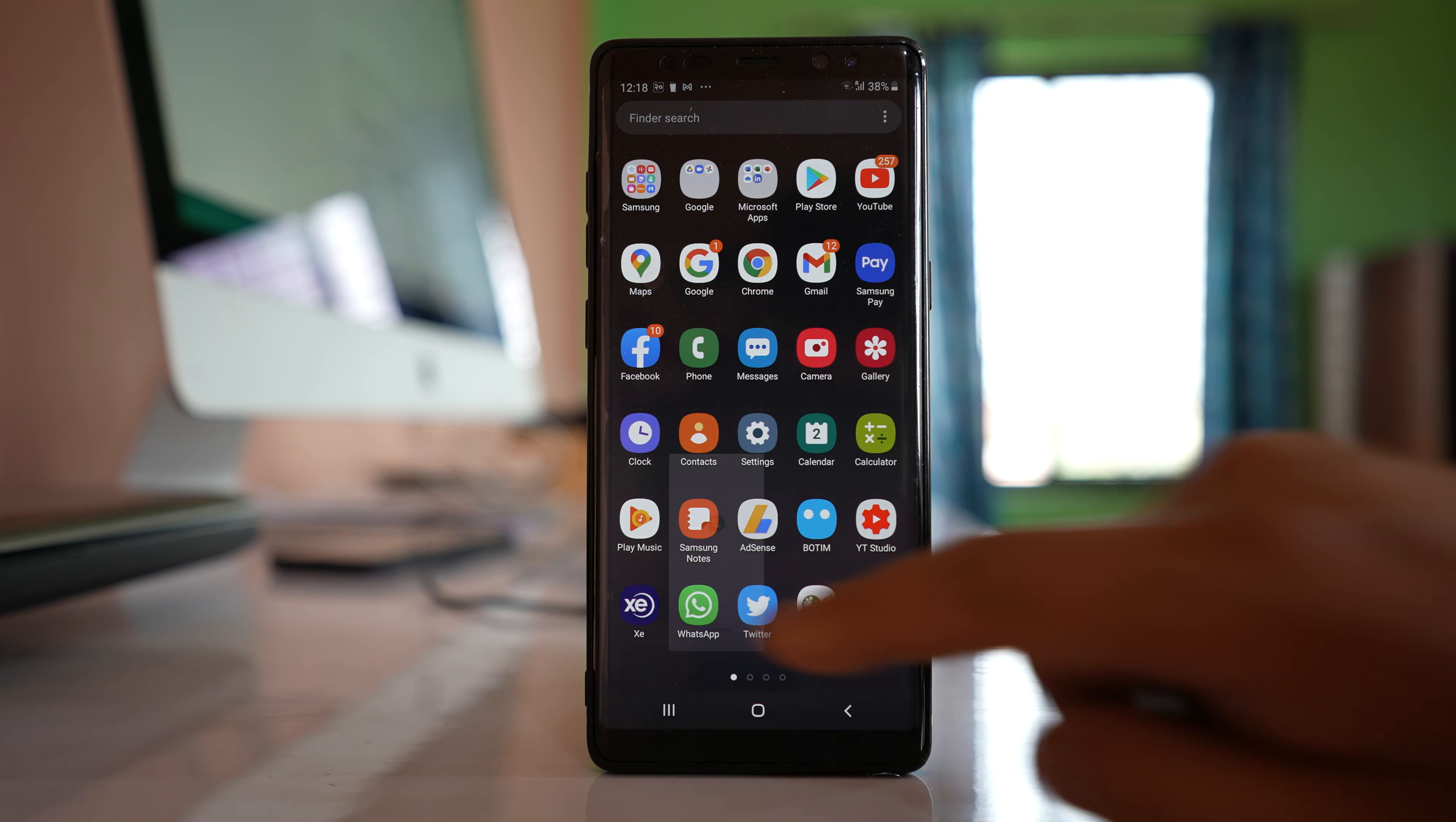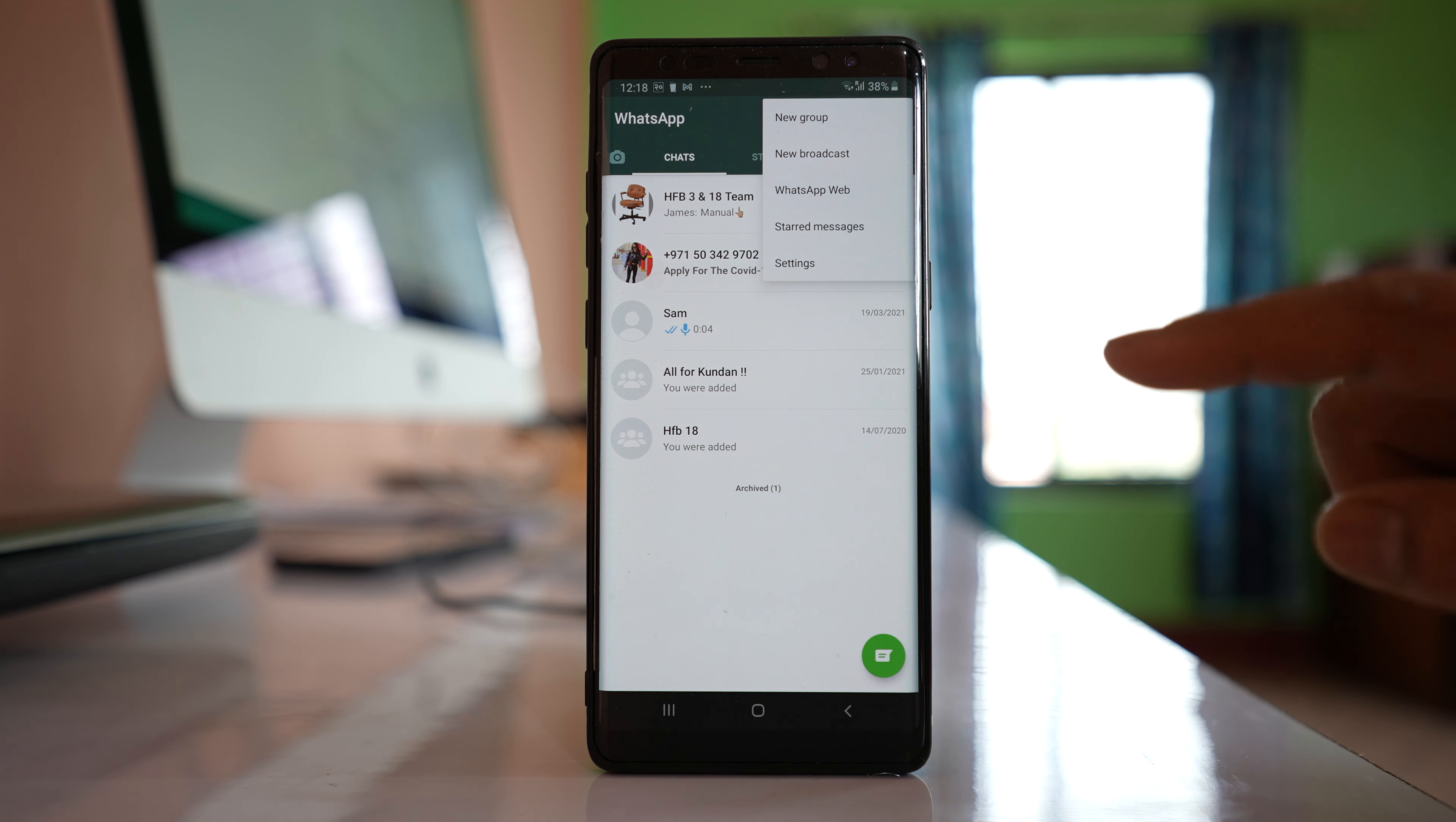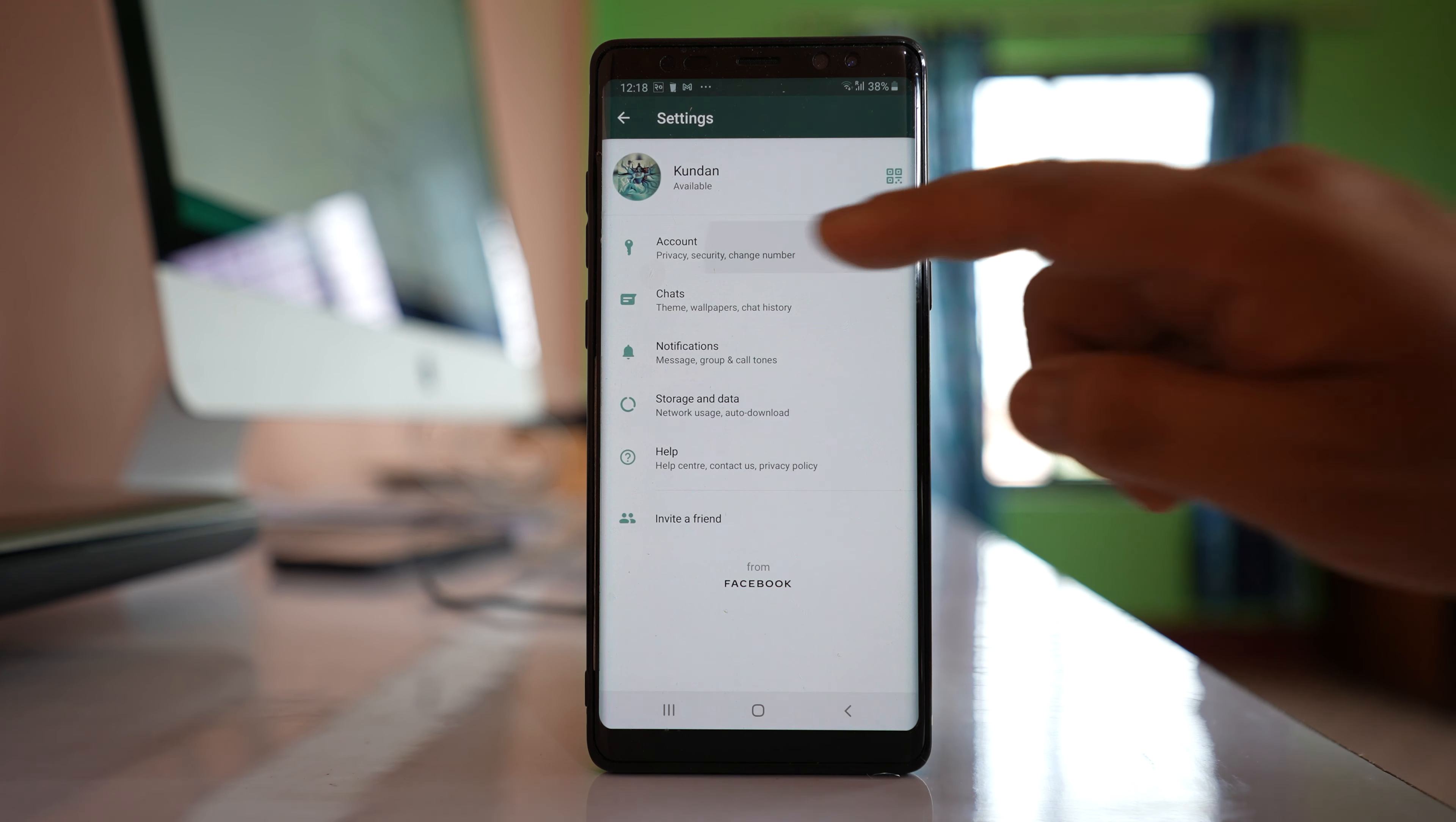For that one I will open WhatsApp application. Then I will tap on this three dotted icons here. Go to settings. Go to account.